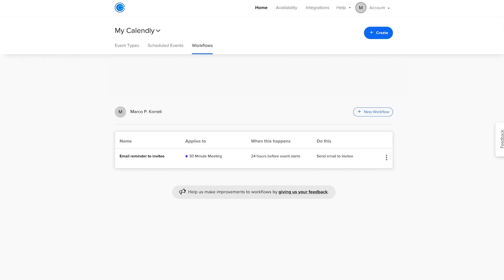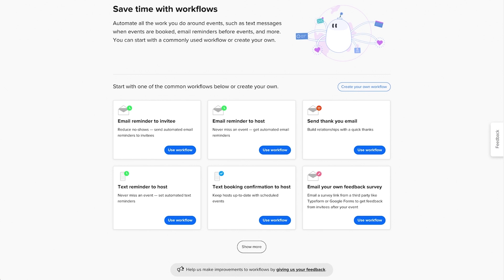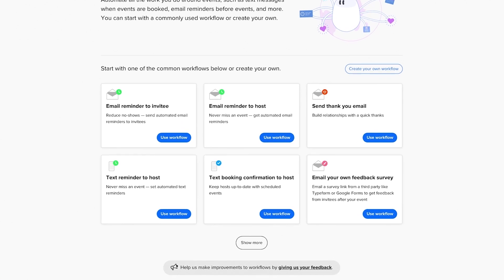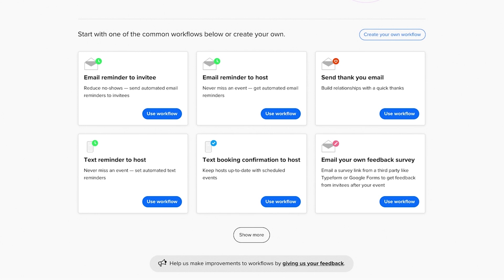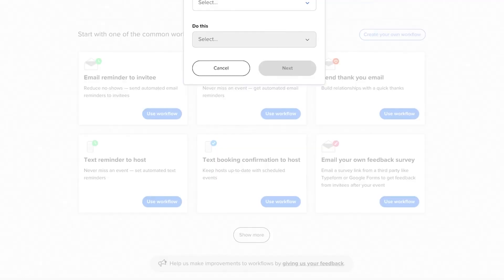What if you don't like the standard templates that Calendly has provided? Well, that's easy too. You can create your own workflow. Back on the Workflows tab at the start, instead of picking a pre-made workflow, you can click on Create Your Own Workflow in the top right.